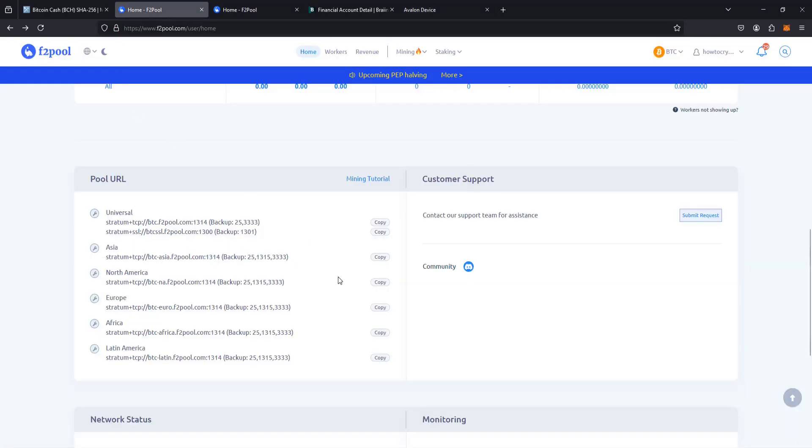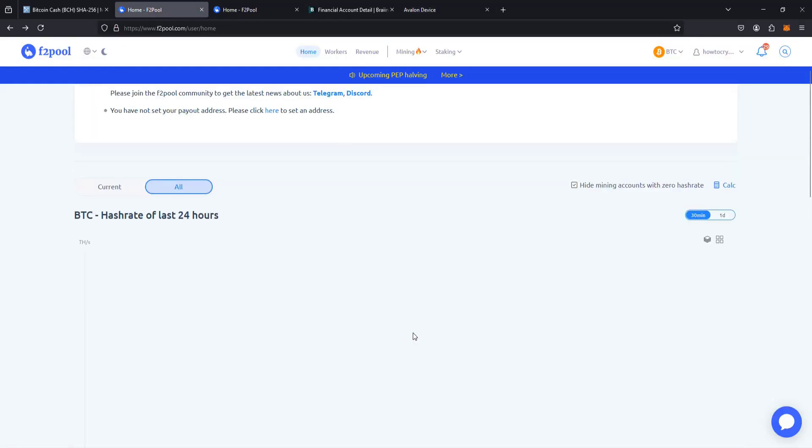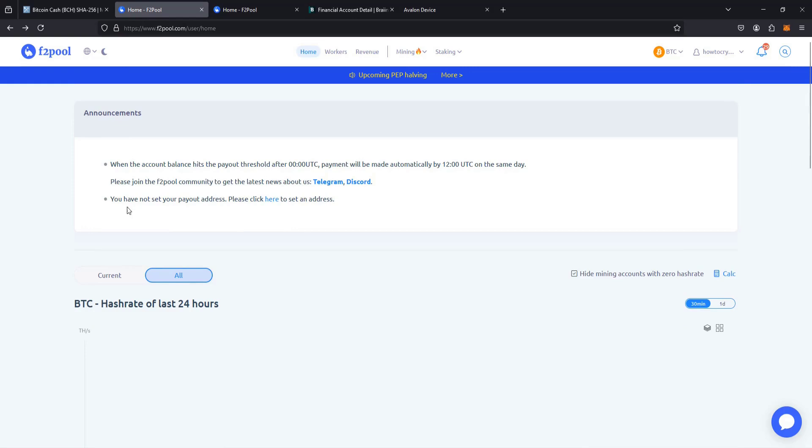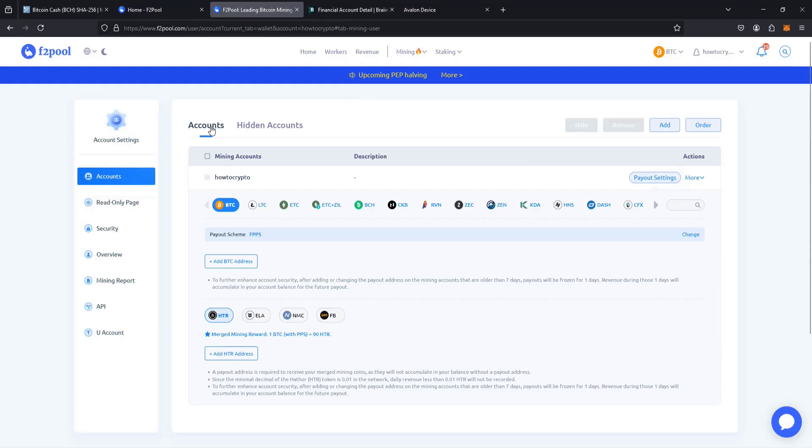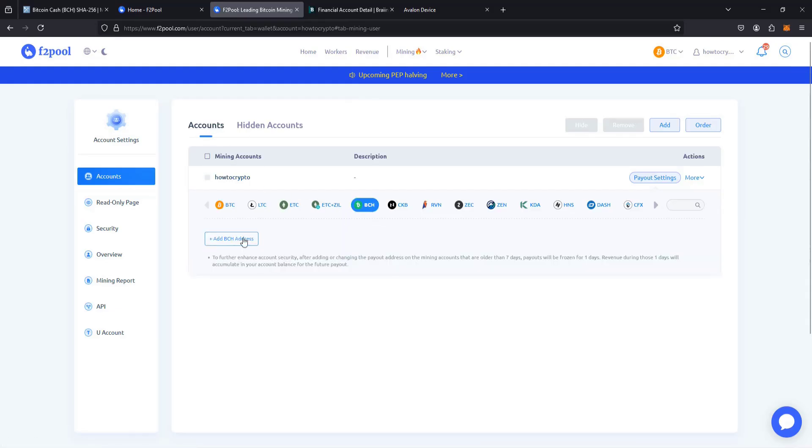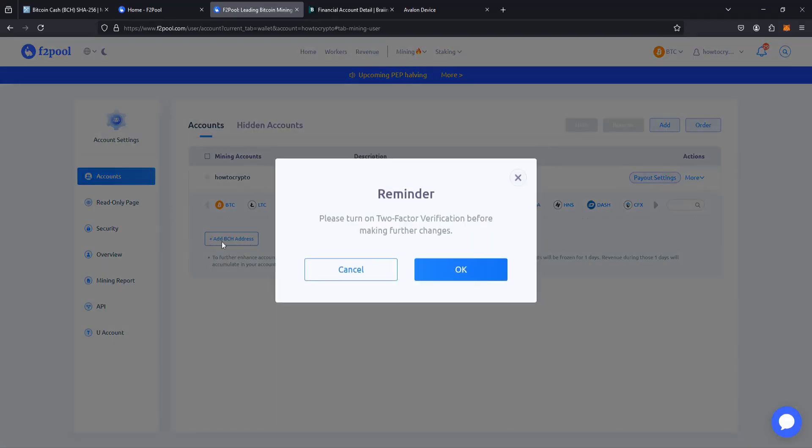Going back over to F2pool, if we scroll back to the top, you can see that it says I haven't set up a payout address yet. So I can do that by clicking here. And this is going to be for Bitcoin Cash. So I need to set up a payment method with that. I need to add a Bitcoin Cash address. So clicking plus right there.